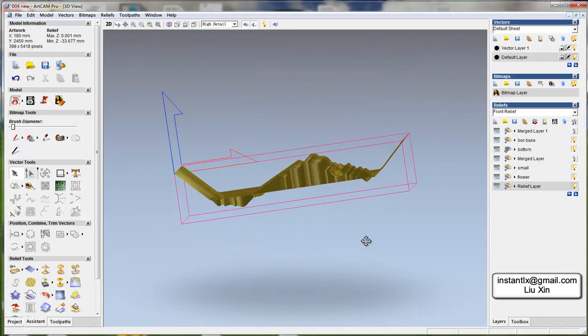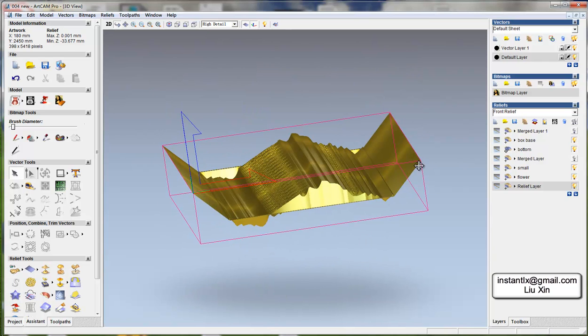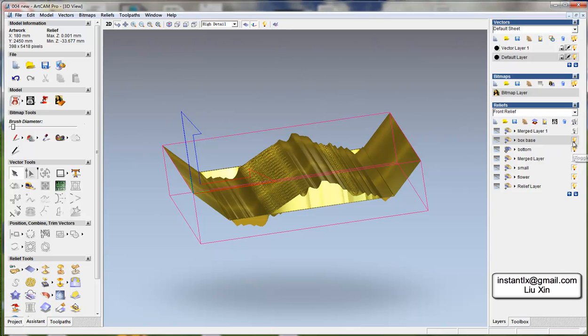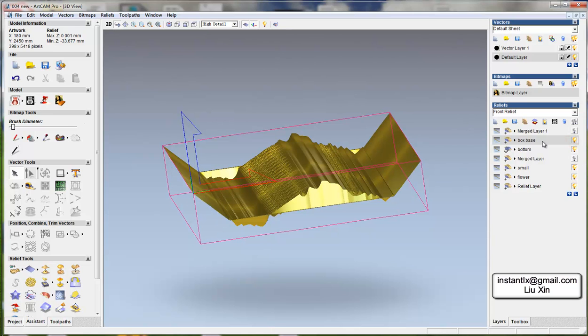As we want this angle to be 45 degrees, we shouldn't change it. We shouldn't change the box base layer height here because if we change the height here the angle won't be 45 degrees.